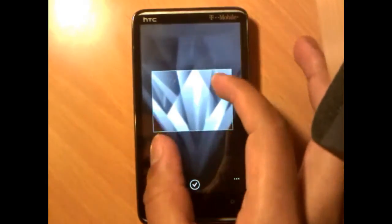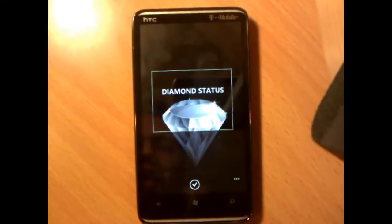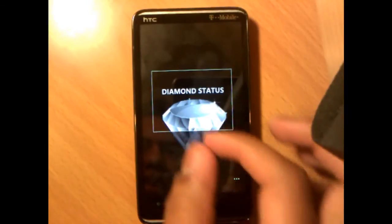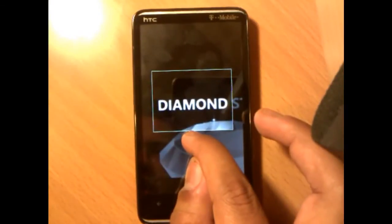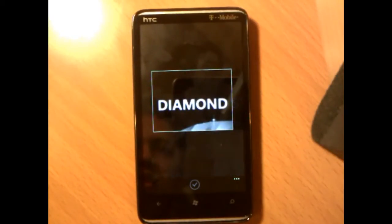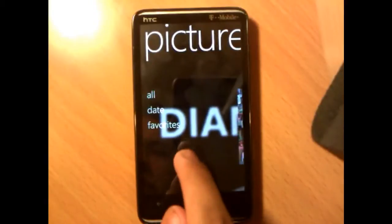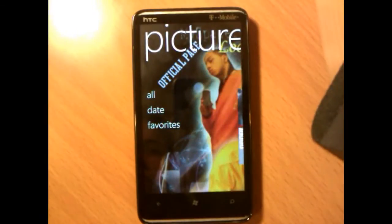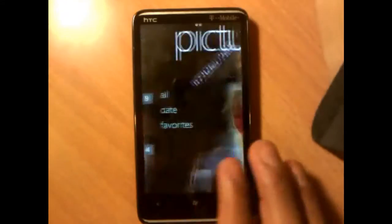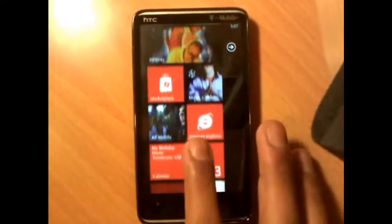Another cool thing you can do is zoom in. Let's say I just want the word 'diamond' as a background and not the word 'status' — I can zoom in and tap done as a background. Now, if you tap 'change it for me,' what it will do is randomly pick a picture background for you. Basically it will pick a random picture and it will appear here.